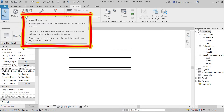I am using Revit LT which has two parameter types. If you are using the full version of Revit you will also have global parameters. Most importantly, you need to understand what is a project parameter and what is a shared parameter.